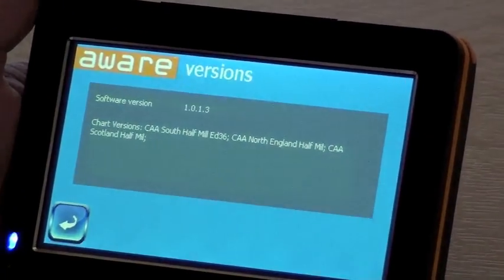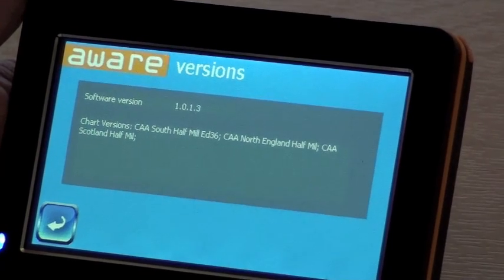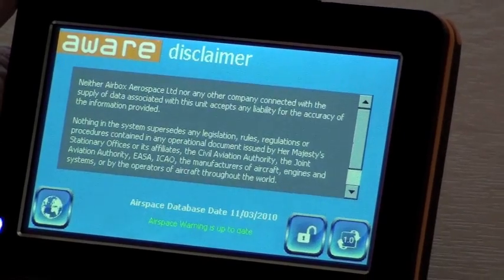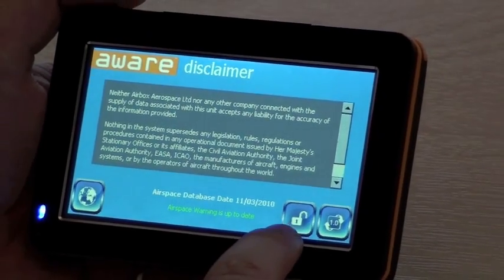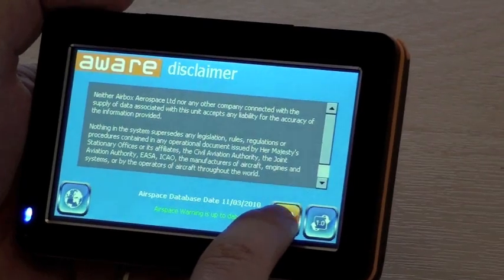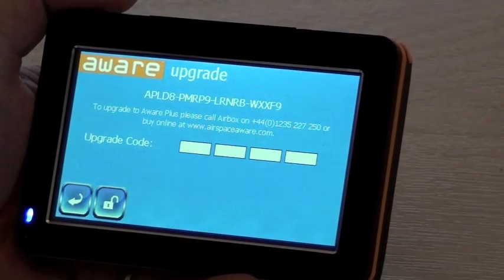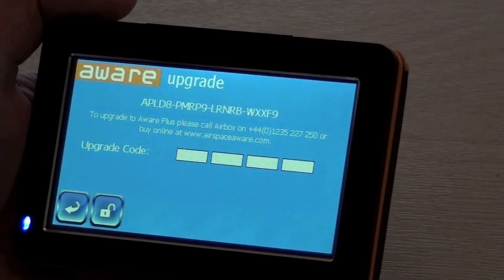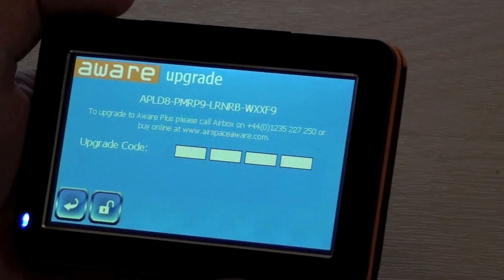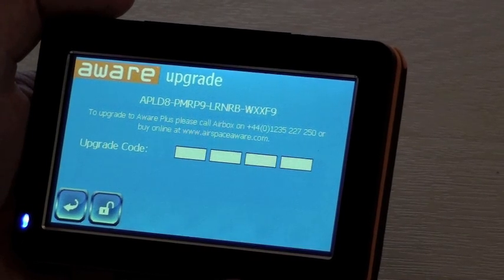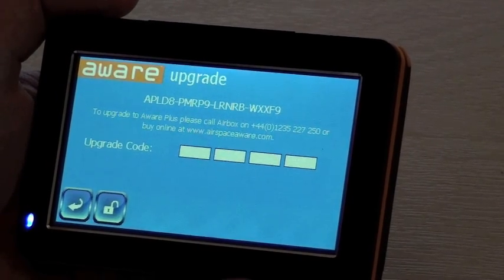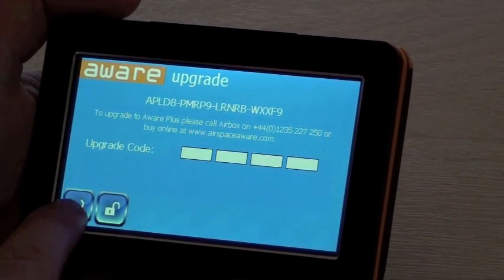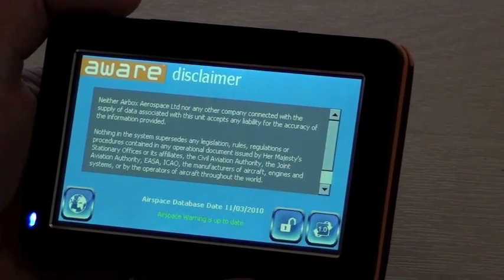To get back to the main screen, press this button. This button here takes you to the software unlock screen to allow you to upgrade your system to the Aware Plus. You will only need a code in here if you are upgrading to the Aware Plus. This button takes you back to the main screen.